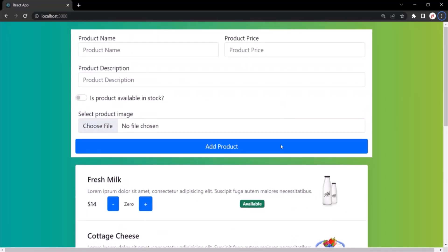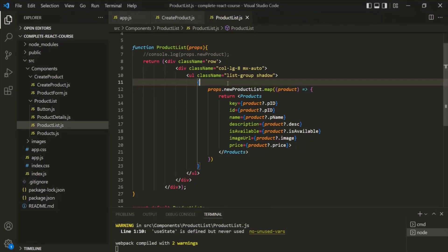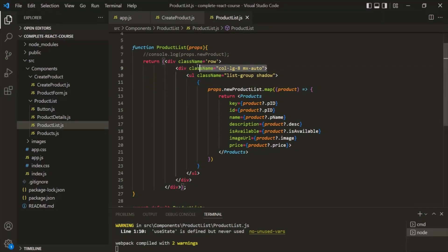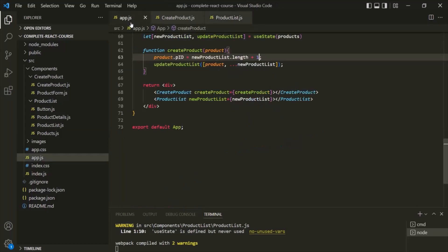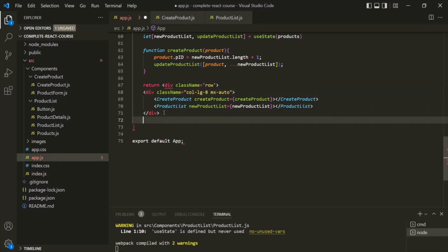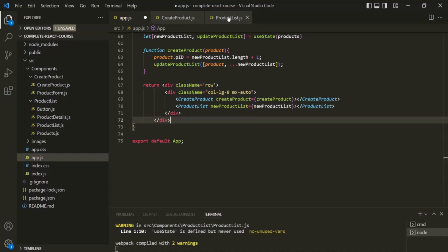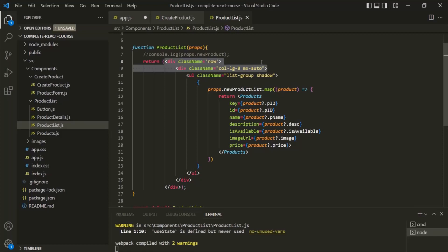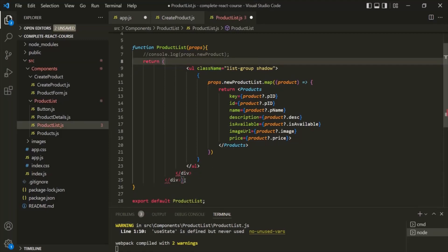Before that, I want to modify this UI a little bit. Let's go to VS Code. From this product list component, I want to copy these two divs and use them in App.js. So let's replace this div with the two divs we just copied, and let's also provide a closing div element here. Now let's go to the product list component and remove these two divs and their closing div elements.